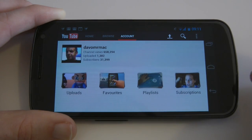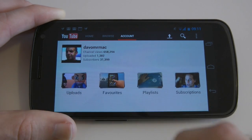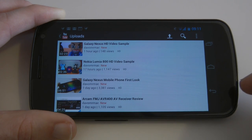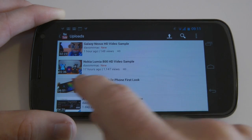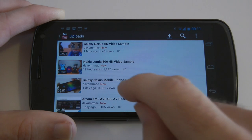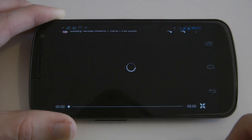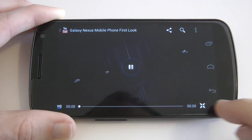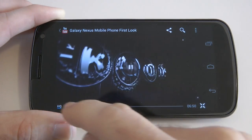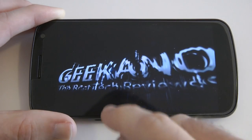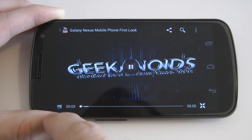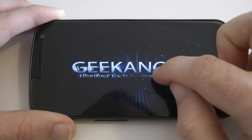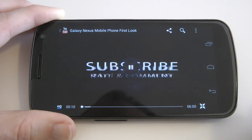Let's go back and go into my account to look at my uploads. We'll play something back to give you a look at the actual quality — what better than my first look at the Galaxy Nexus. Let's tap on that; it starts buffering. There are controls down the bottom for going back or skipping through the video. It says it's in high quality.